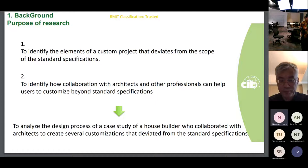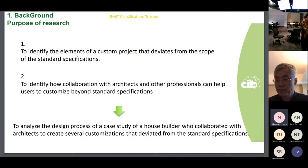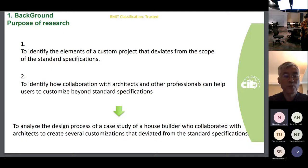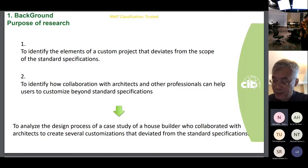Therefore, the following objectives were established for this study: to point at the issue of customization that deviates from the standard specifications, and to identify how collaboration with architects can help users to participate in the design process to customize beyond that. We analyzed a project where the house builder collaborated with architects and made some customization that deviates from the standard specifications.